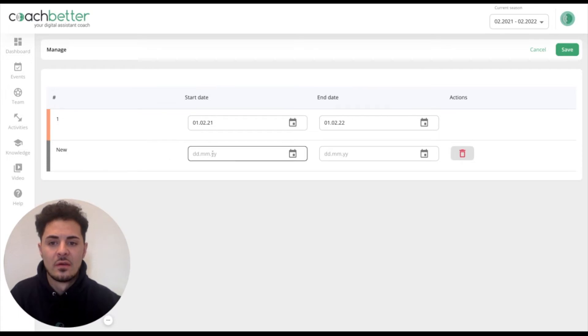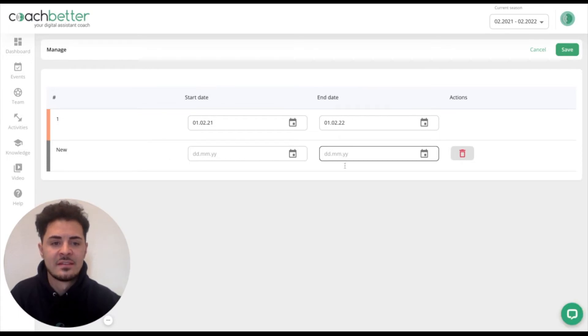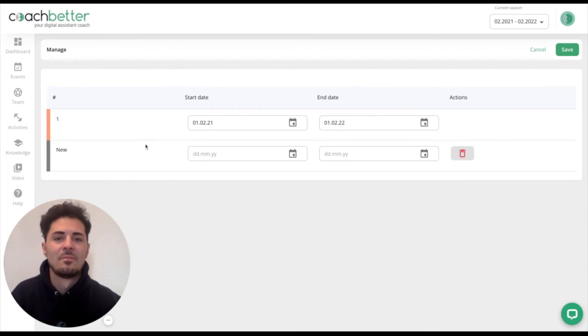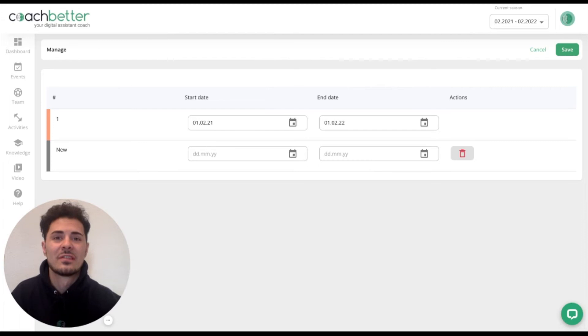You can put in the start date, the end date, and save it. Now you can change between these different seasons. Have fun with CoachBetter and wish you good luck in the next season.